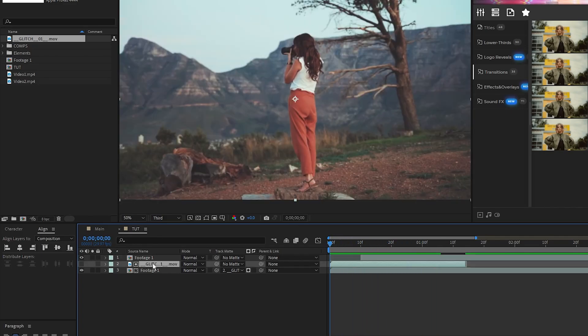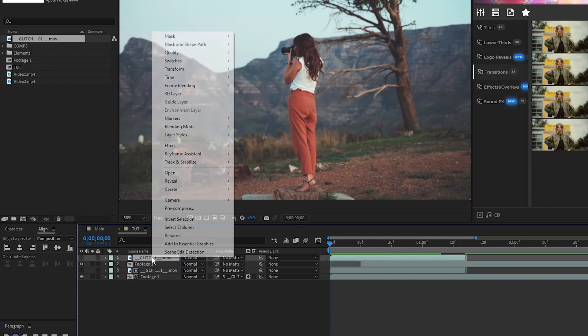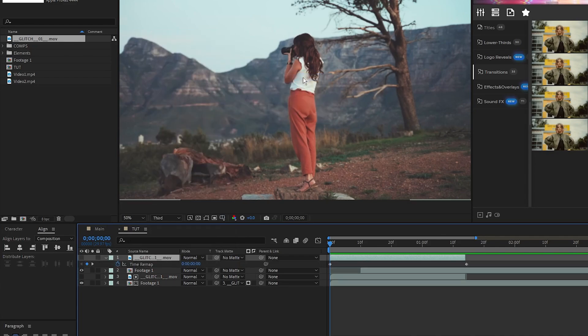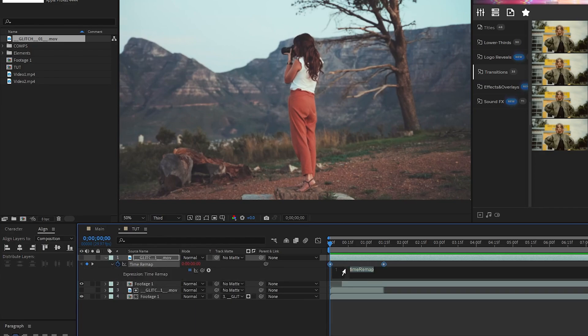Next, duplicate the glitch footage, move it to the top of the layer list, right click, select Time, enable Time Remapping, stretch out the glitch to be the duration of the composition, hold the Alt key, click the stopwatch for Time Remap, and enter in the Loop Out expression like this.